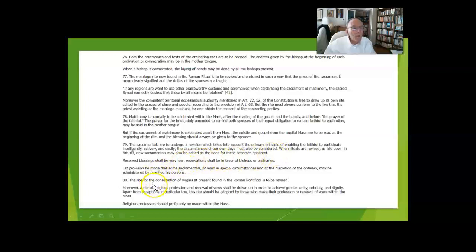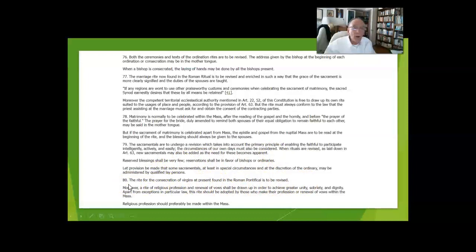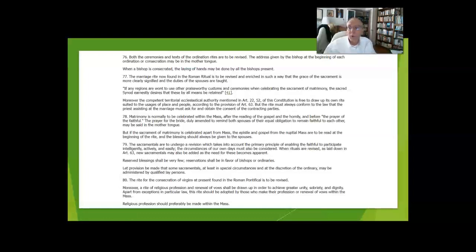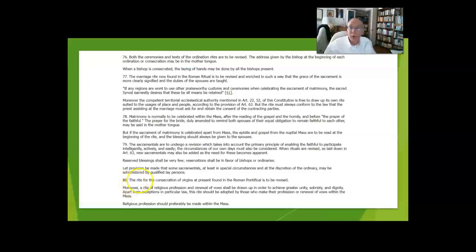The rite of consecration of virgins was pretty much gone out of use because women who wanted to remain virgins for life were typically directed to go to a religious institute. But there is now a beautiful rite for the consecration of virgins.